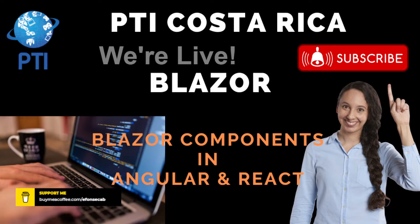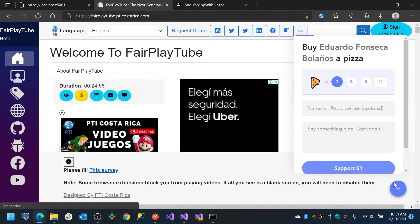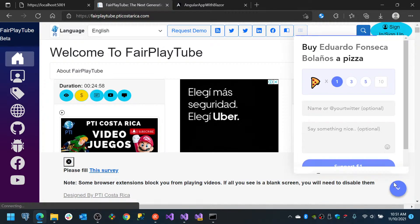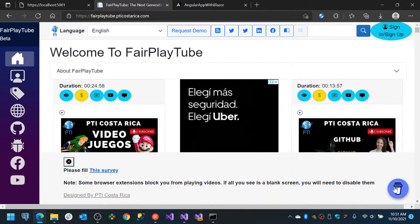Before we continue, please remember to visit fairplaytube.pticostarica.com, click the Buy me a coffee icon, and in here you can select a donation of your preference. This will allow us to keep the videos and products free for you.